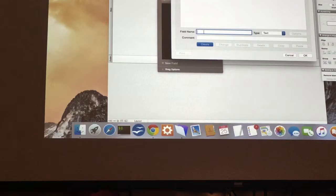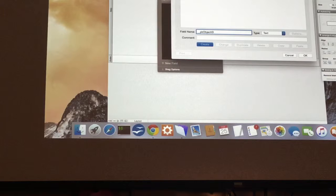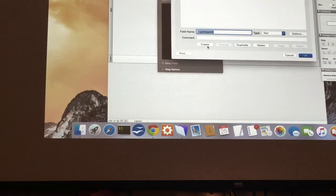We're going to create a primary key field. Where it says field name, we're going to do underscore underscore PK object ID. You can really call this field anything, but it helps us know what this field is and what it's storing. We name it PK object ID so we know it's the primary key. The underscore ensures it always shows up at the top since fields are listed alphabetically. Then just click create.